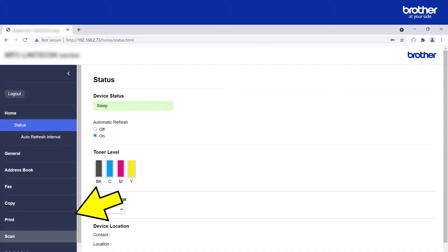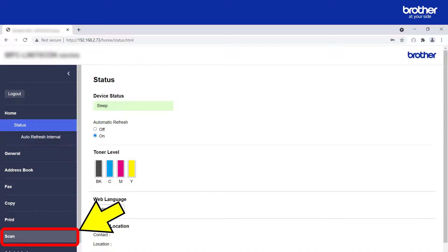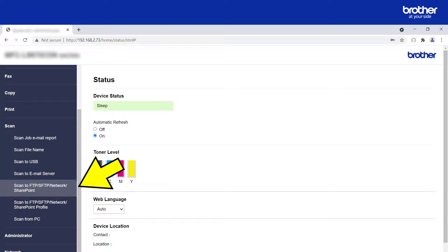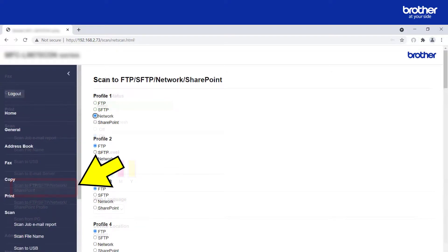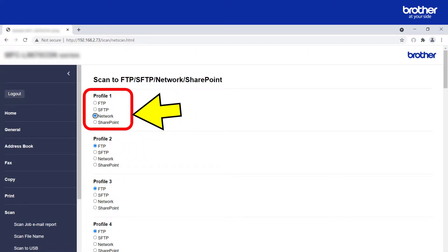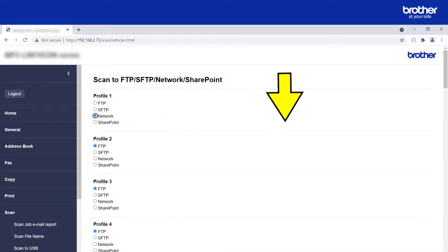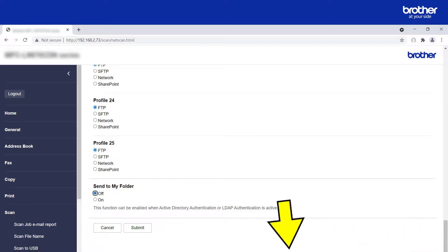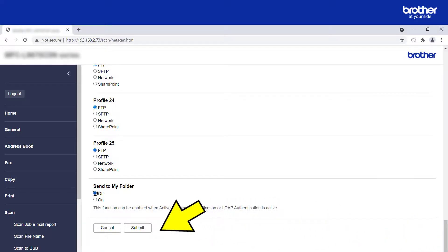Find and click the Scan option, then click the 'Scan to FTP, SFTP, Network, SharePoint' option. From one of the available profiles, select the Network option. Then scroll to the bottom of the page and click the Submit button.